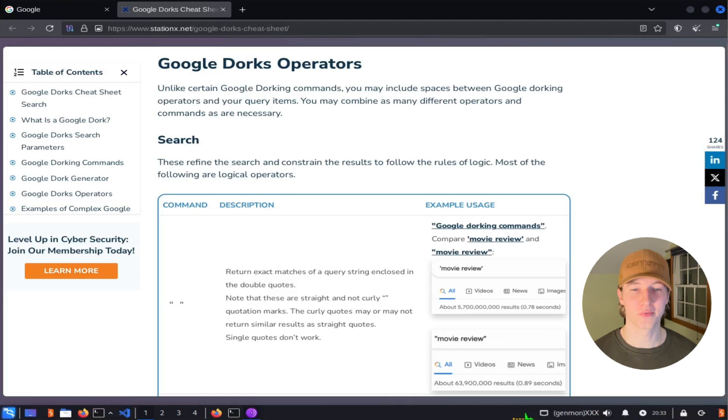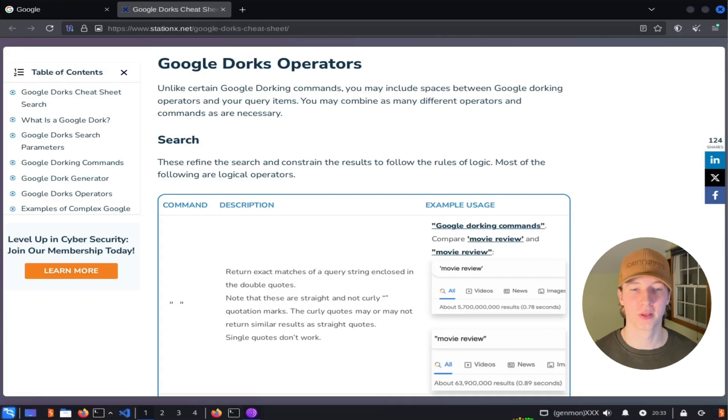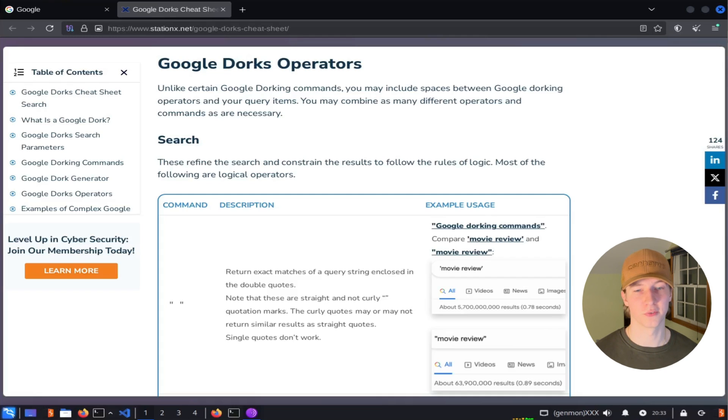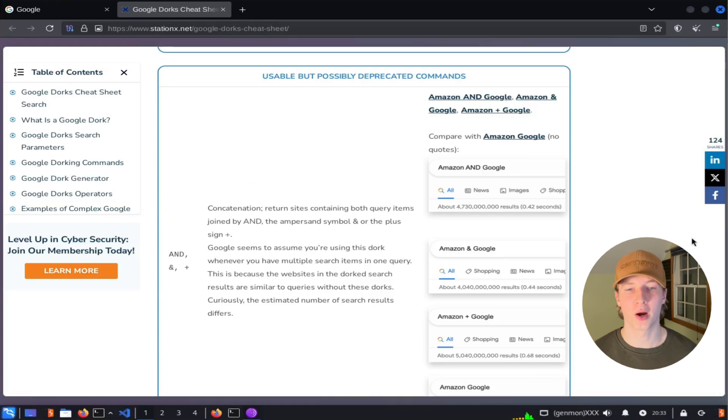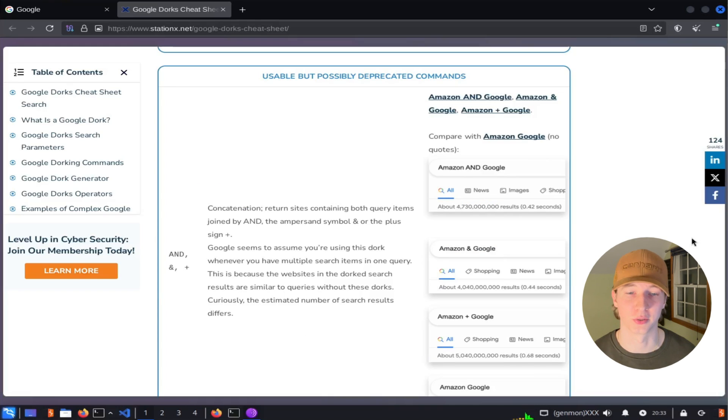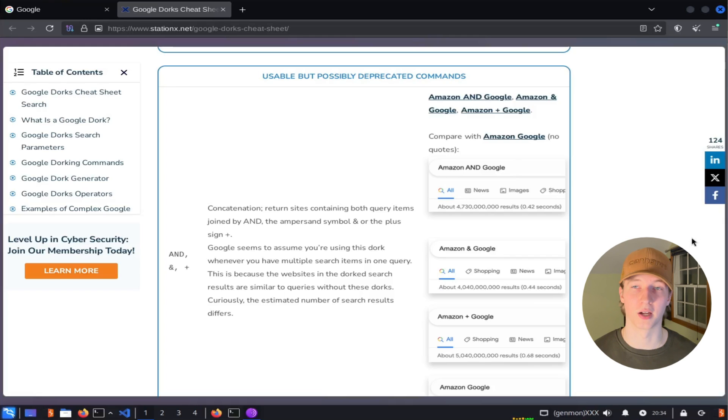Now that we've discussed the majority of the search filters that I find to be useful, let's talk about search operators that we can use to combine those different filters and create even more advanced searches. The true power of Google hacking is in combining multiple operations into a single query. And this can be done with operators like the ones when you're doing logical math.